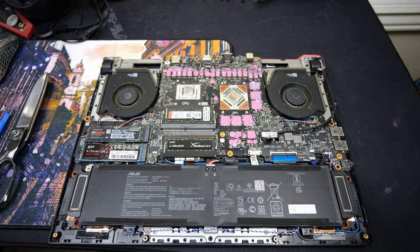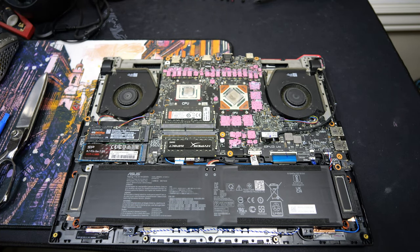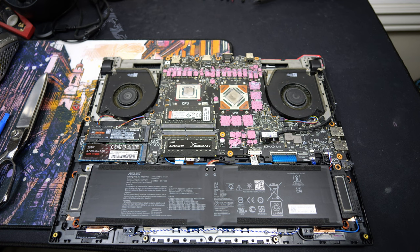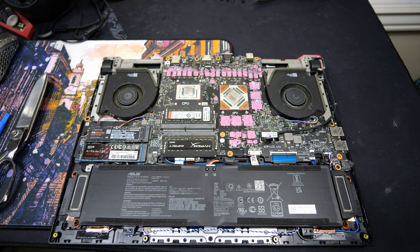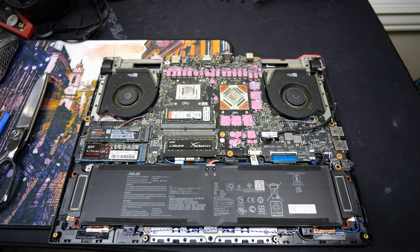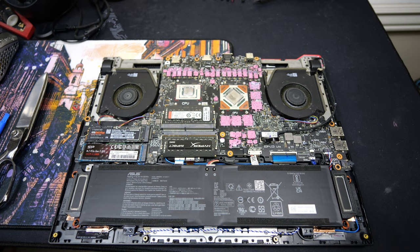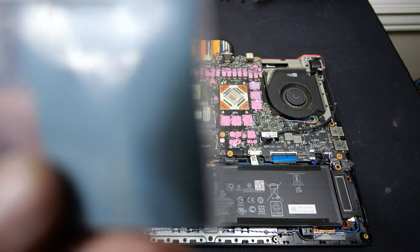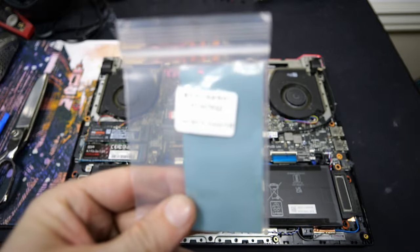What's up everybody? I got another Asus G15 Advantage gameplay video for you guys today, and today we're going to test something out that somebody wanted to see how it worked on this laptop, and that certain something would be these guys right here.